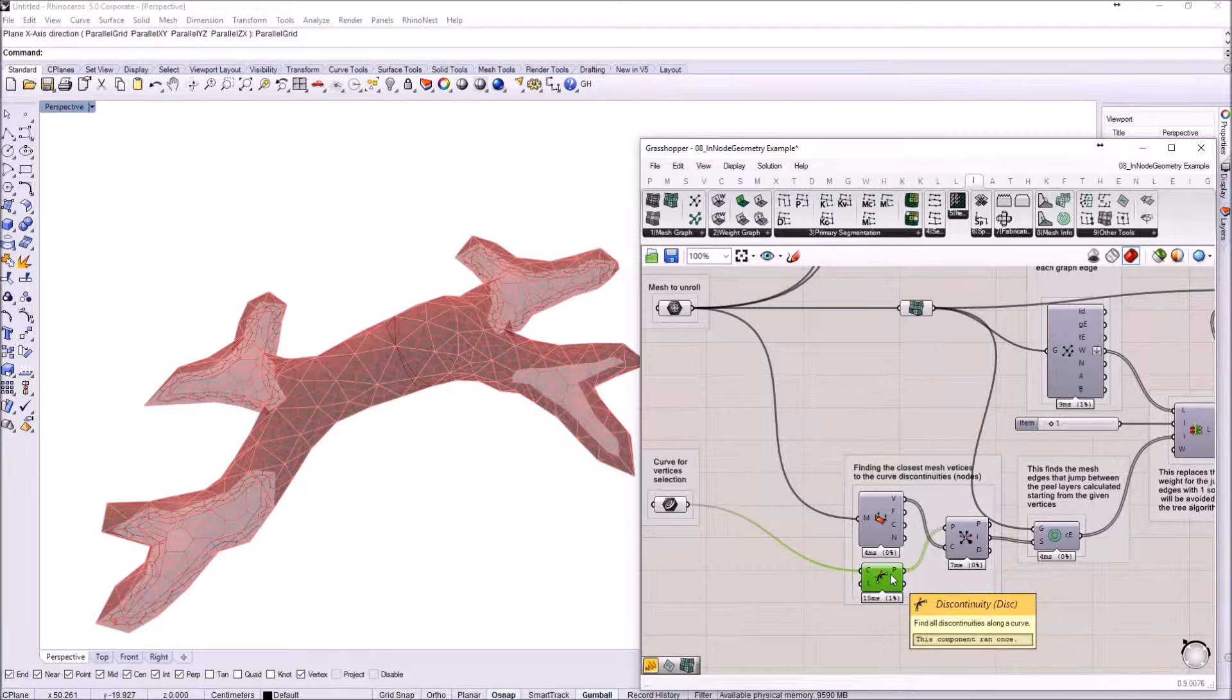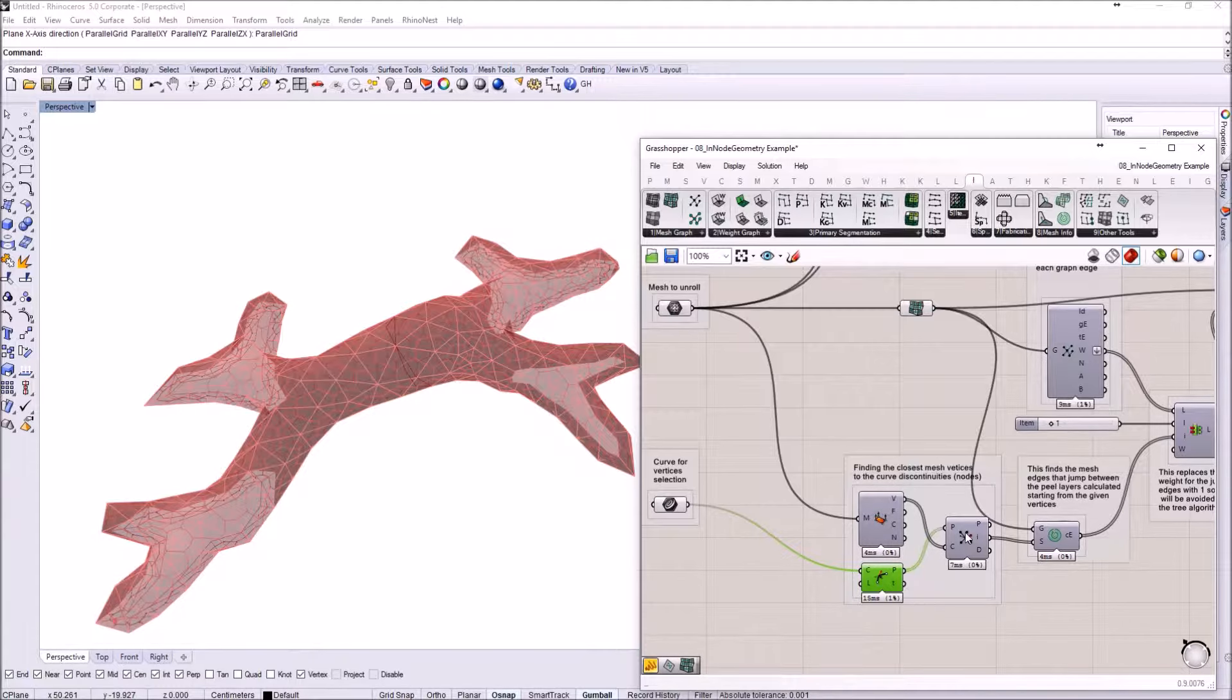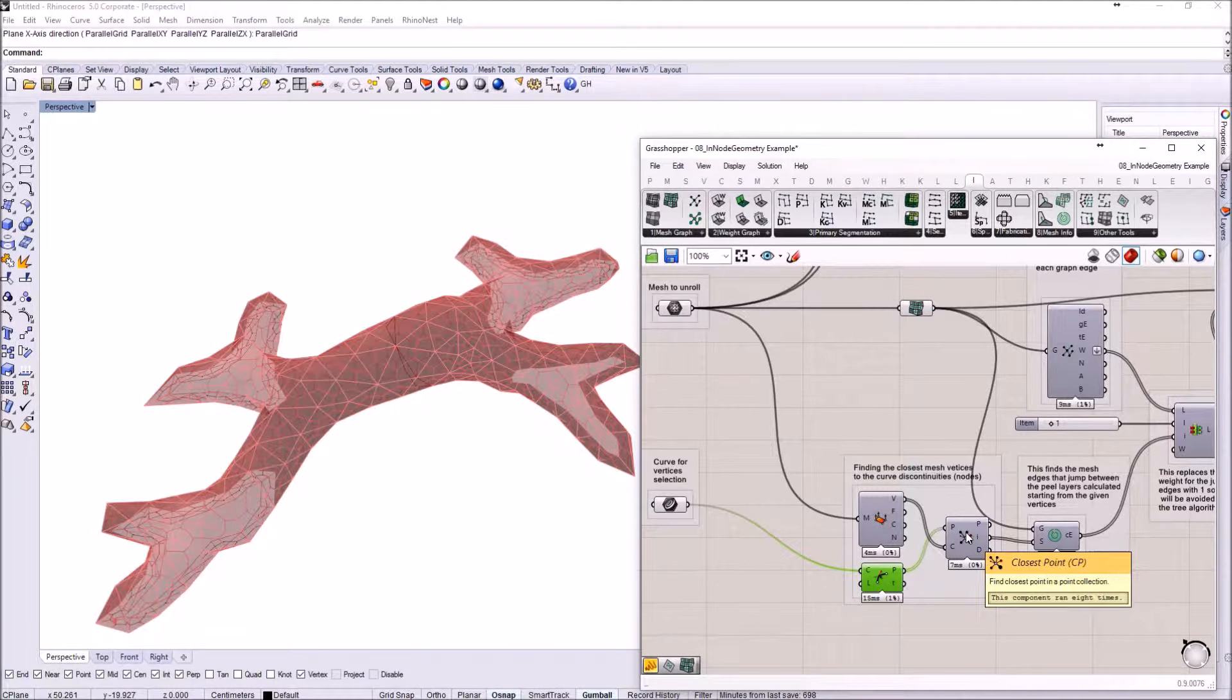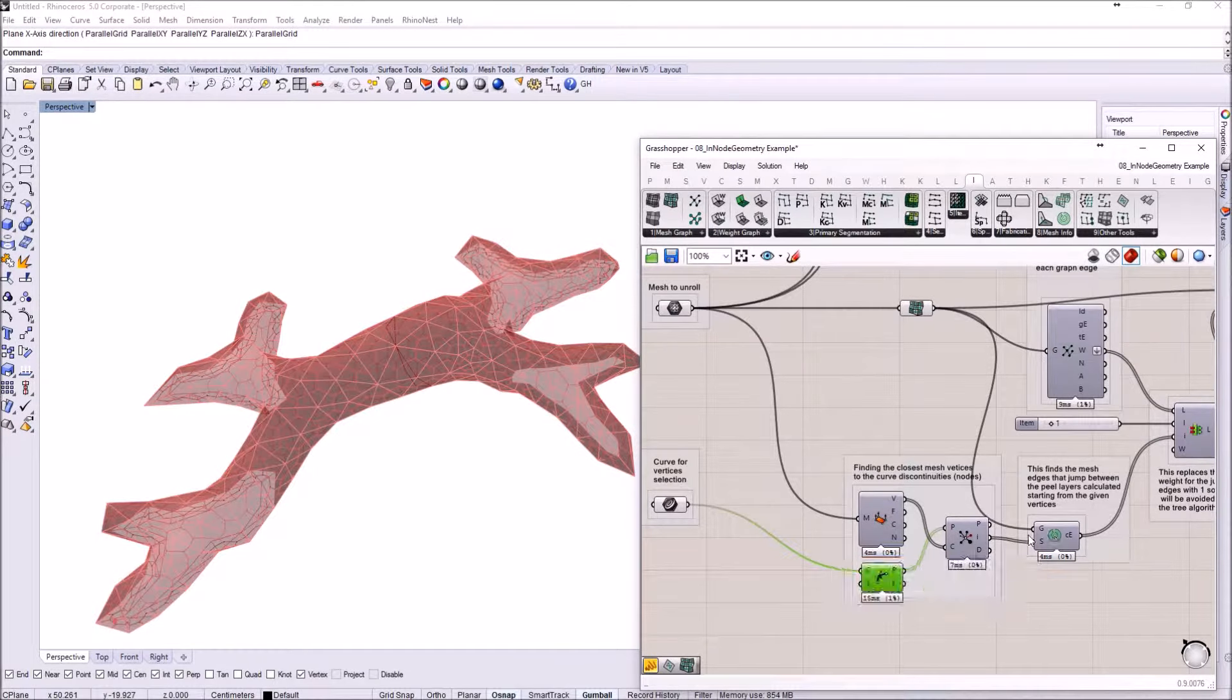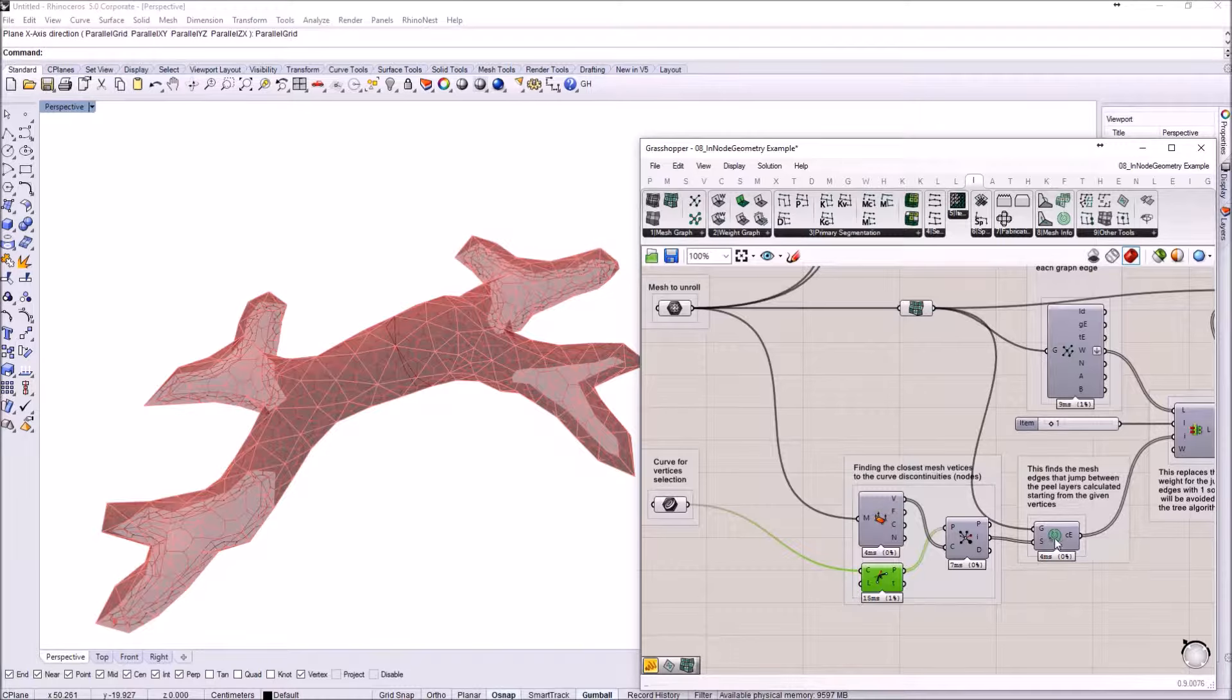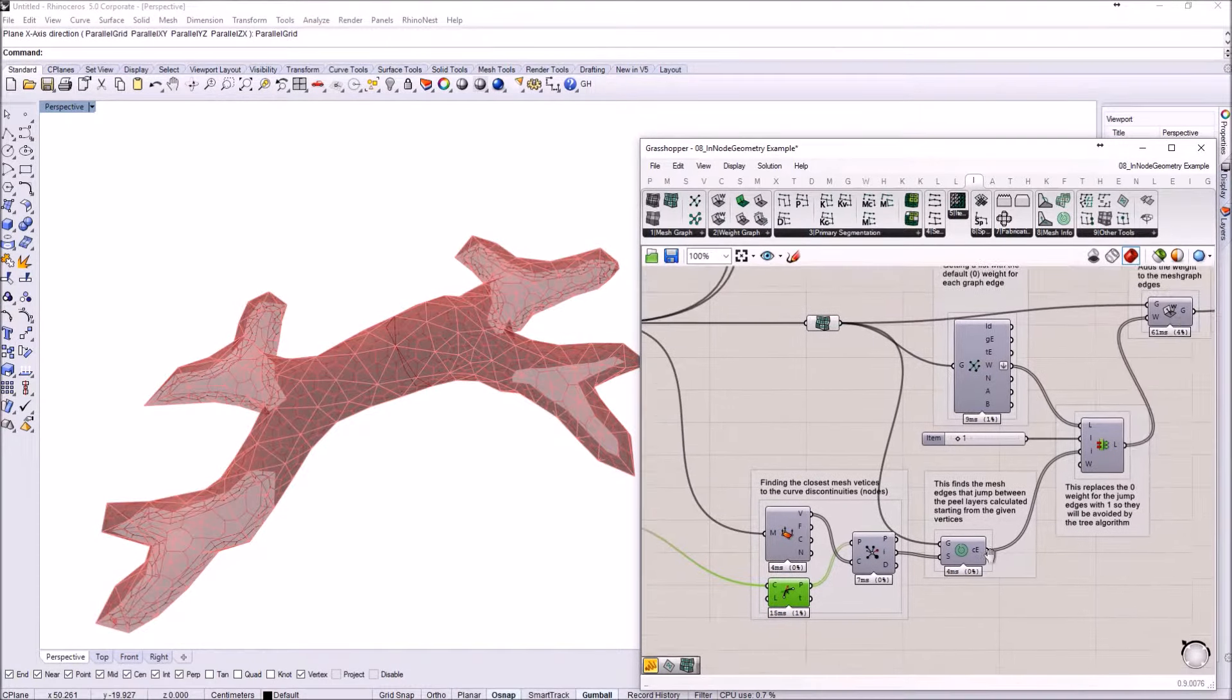Testing all of the mesh vertices for distance to those points, I am able to get the vertices in the mesh where I want the orange peel process to start from.